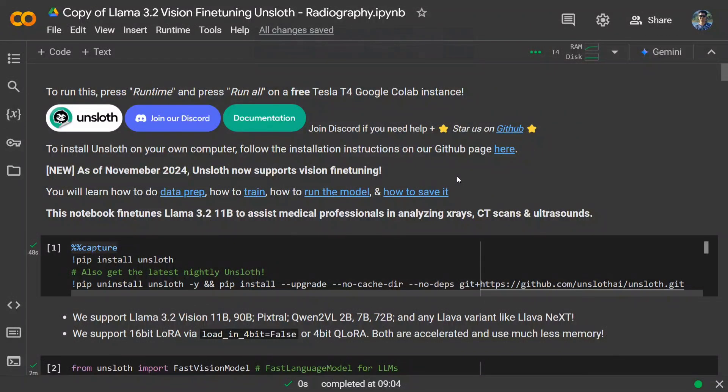Hi everyone. Today we will be learning how you can fine-tune Llama 3.2 Vision, which is a multi-modal LLM, in Google Colab using Unsloth. This is a unique tutorial that Unsloth has recently released that helps you fine-tune multi-modal LLMs — models that are able to understand both text and images. Let's get started.